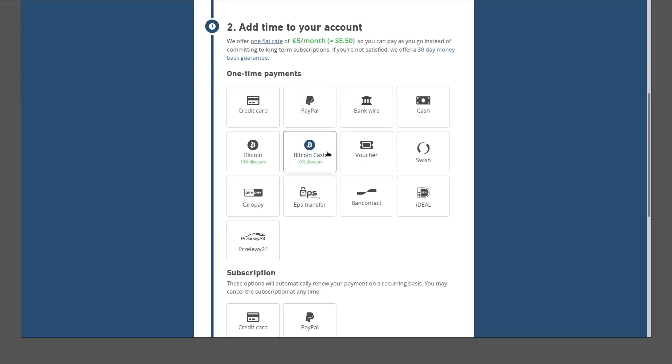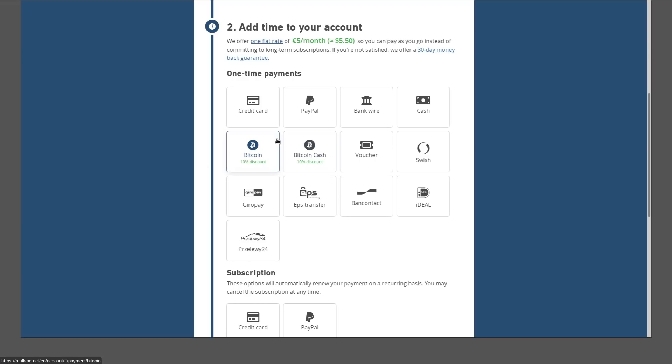Then for your payment options, as far as paying anonymously goes, basically cash and cryptocurrencies are your options. As far as crypto, you get Bitcoin and Bitcoin Cash. There's a 10% discount they offer for either one of those. Bitcoin and Bitcoin Cash don't really have any privacy built into them by default, so you have to practice really good opsec with these particular coins. You can obtain them and use them anonymously. You would have to basically get it for cash.